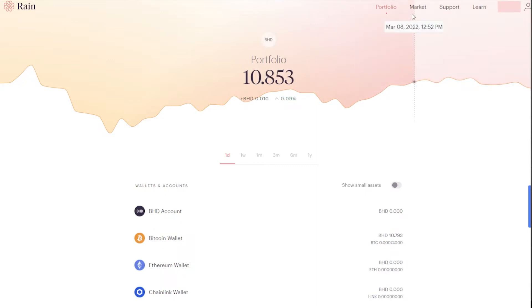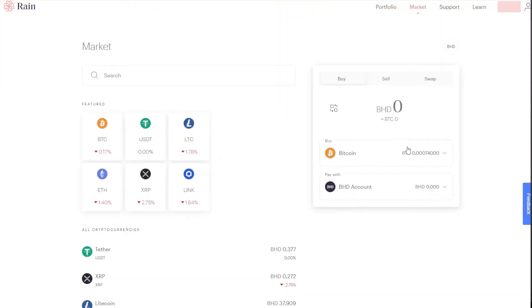Click on market. You can see over here buy, sell, and swap options. Click on sell.